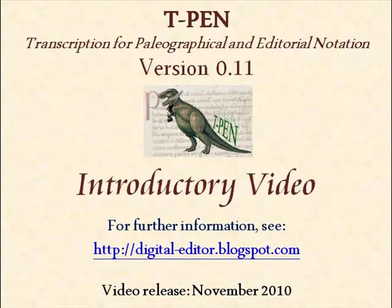Hello and welcome to the first introductory video for T-Pen, Transcription for Palaeographical and Editorial Notation, a digital tool to help scholars transcribe unpublished manuscripts.